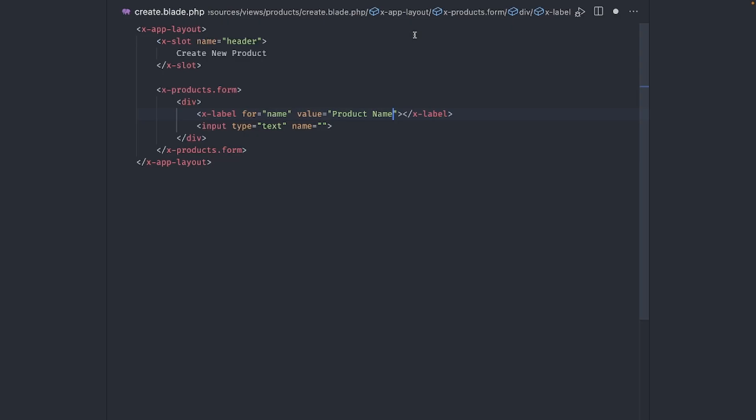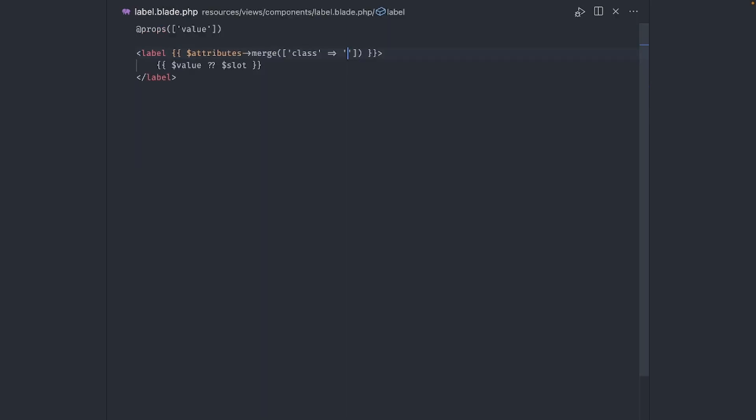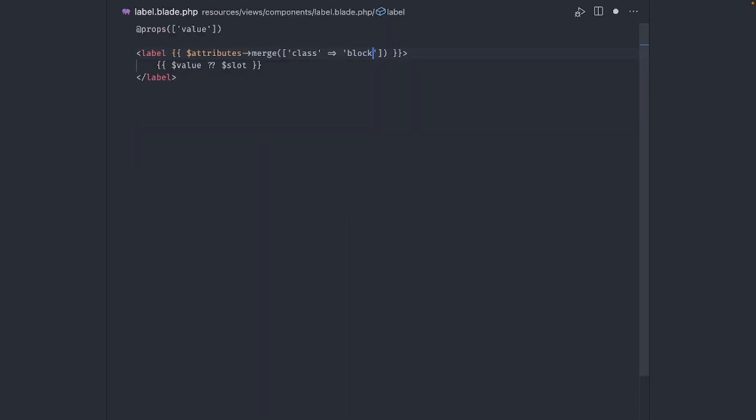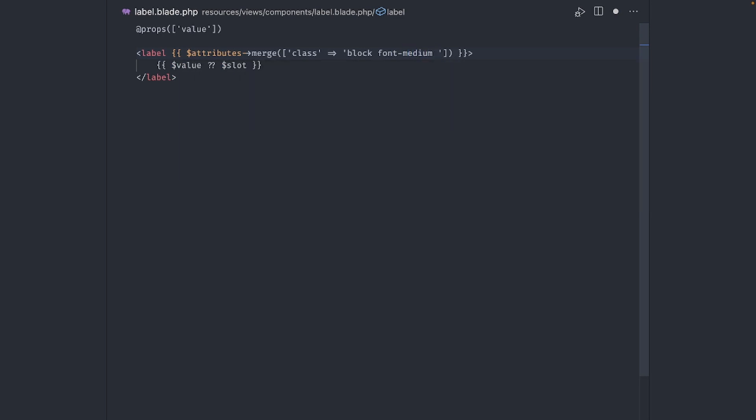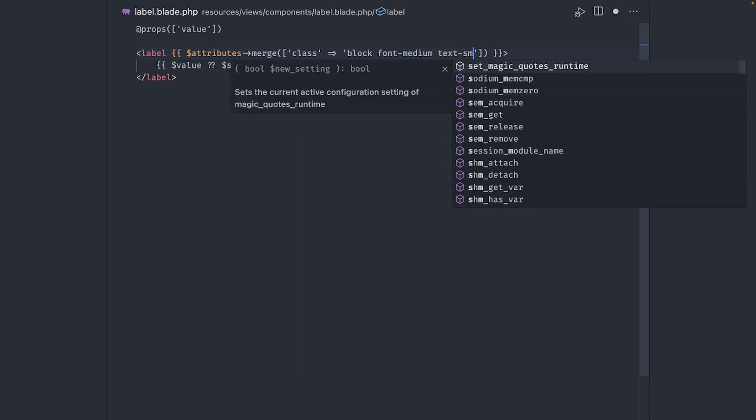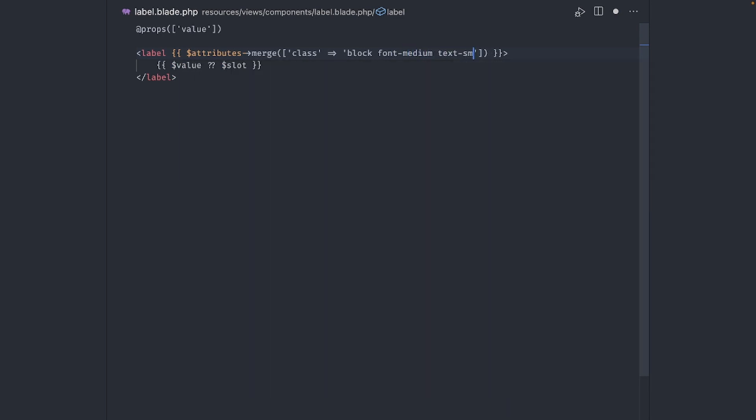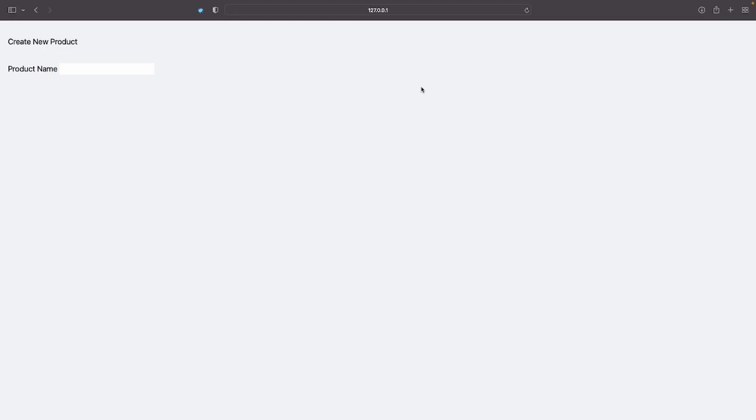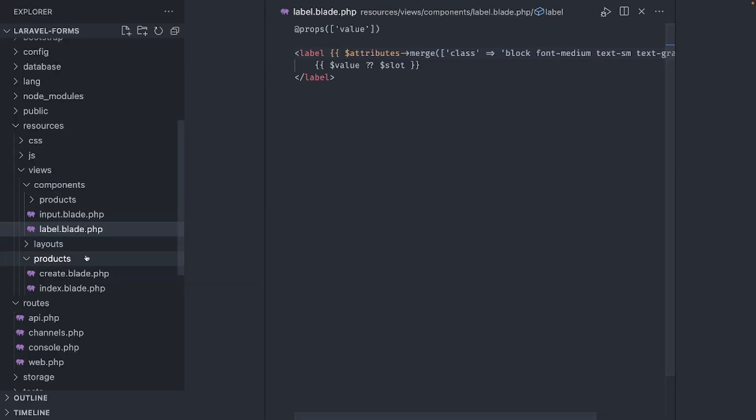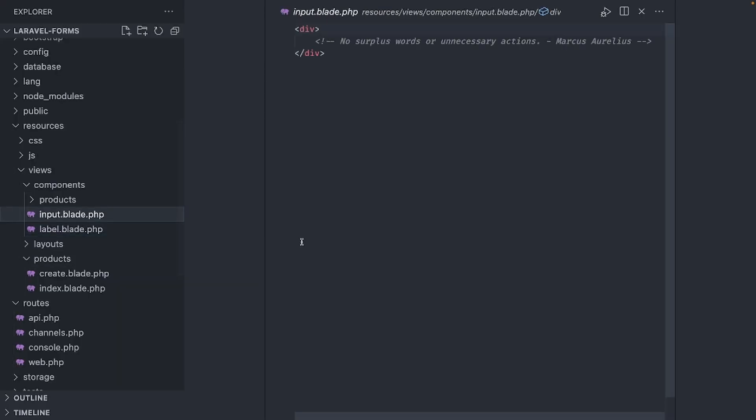Okay, let's make this block to push the input below the label. Font medium to make it a bit bolder, text sm to make it a bit smaller, and give it a color of gray 700. Perfect. Now open the input component.